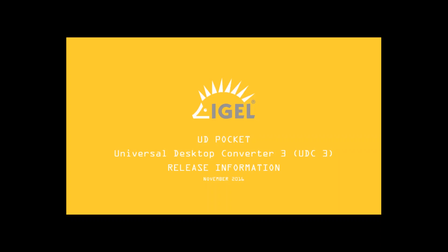Hello everybody! Good morning, good noon, good evening, wherever you're from. This is the IGEL headquarter in Germany, in Bremen, directly near the North Sea. Thanks for joining our webinar for today.